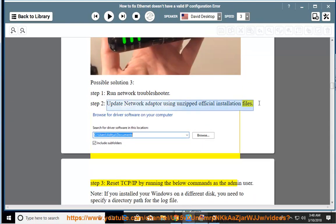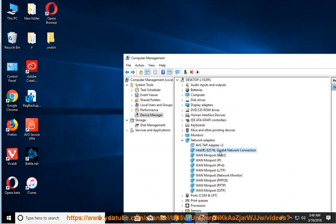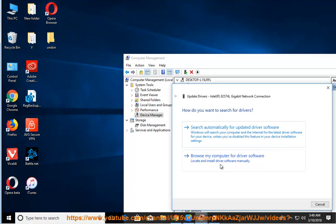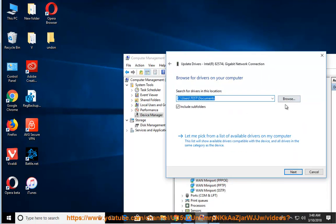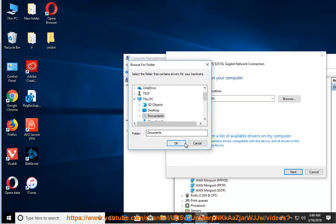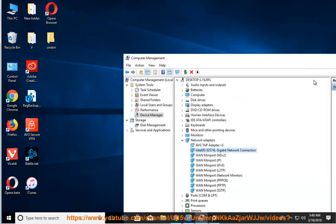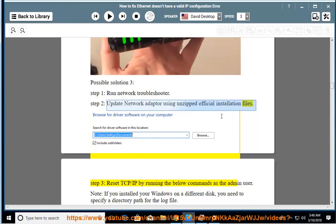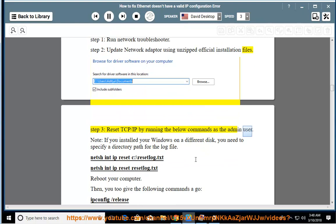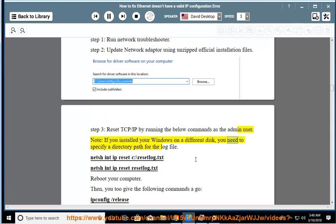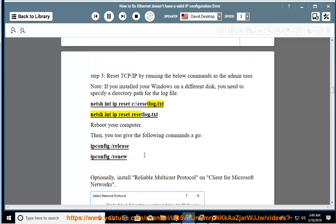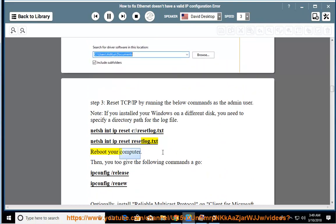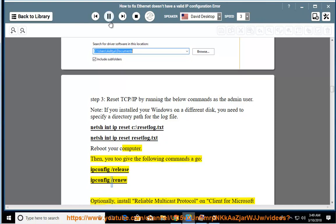Step 3: Reset TCP/IP by running the below commands as admin. Note: if you installed Windows on a different disk, you need to specify a directory path for the log file: netsh int ip reset C:\resetlog.txt or netsh int ip reset resetlog.txt. Reboot your computer, then run: ipconfig /release, ipconfig /renew.